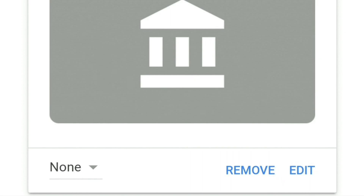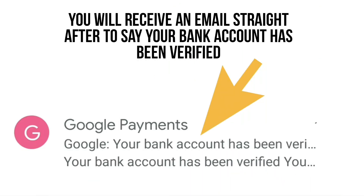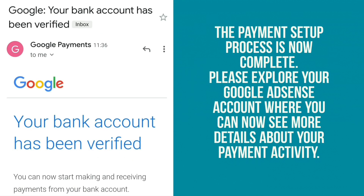Immediately after that, if you go to your Gmail account you'll see an email from Google Payments saying 'Your bank account has been verified. You can now start making and receiving payments from your bank account.' Everything is now set up successfully, and you can go back and explore your Google Adsense account to see more details about your payment activity.